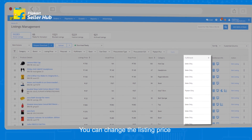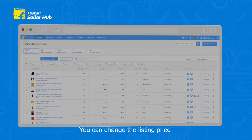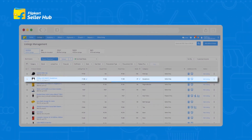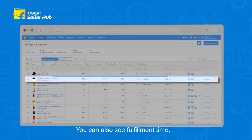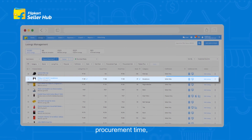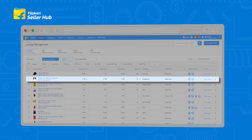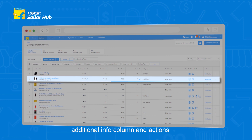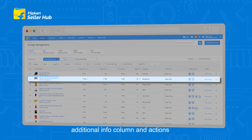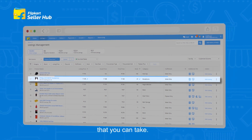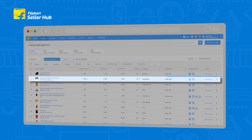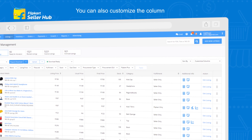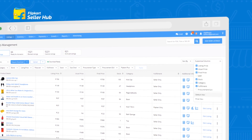You can change the listing price and stock from this page. You can also see Fulfillment Time, Procurement Time, Additional Info Column, and Actions that you can take.